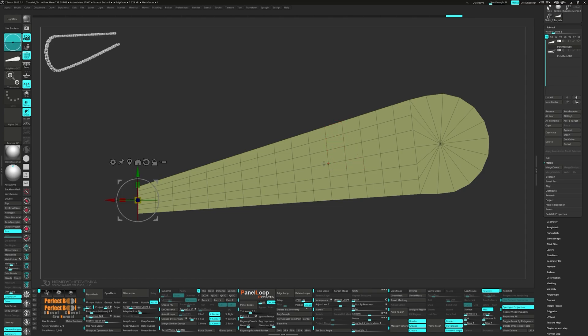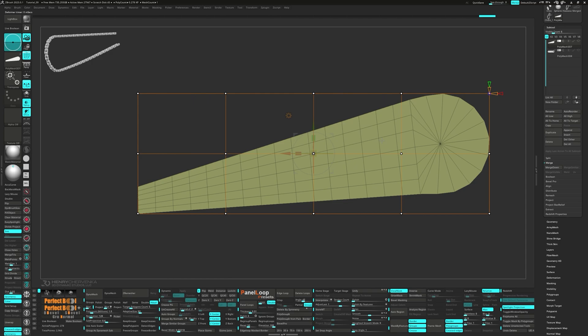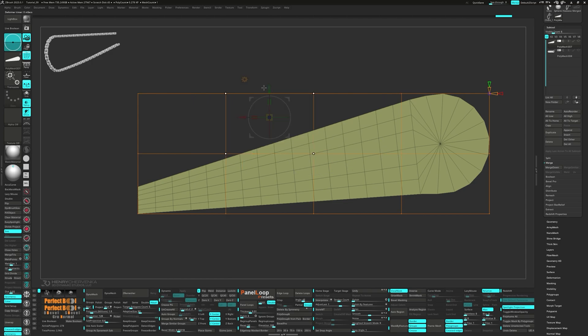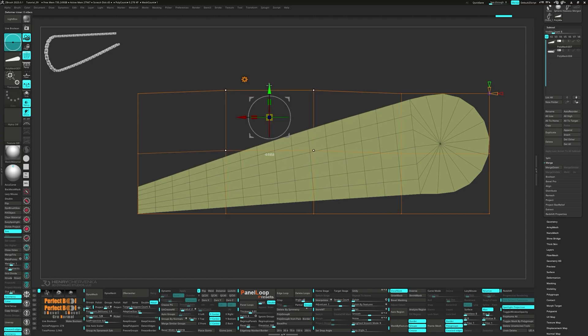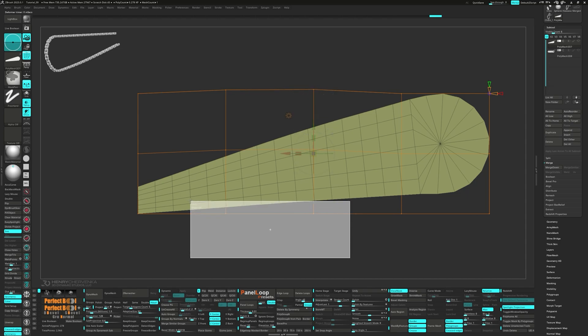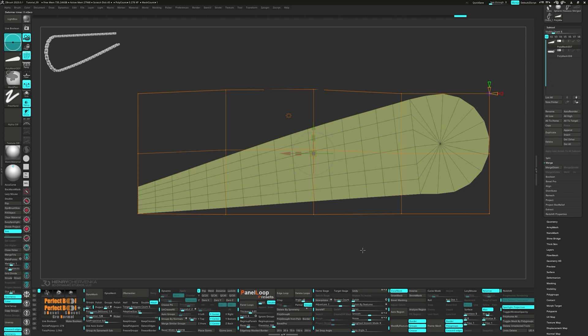Let's add some edge loops with the Zmodel brush. Then center the gizmo and select Deformer Soft. I'm looking to adjust the top arc slightly. When it's finished, press Accept to lock in your changes.